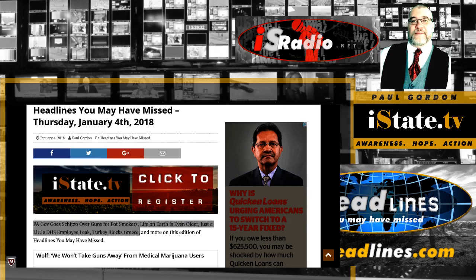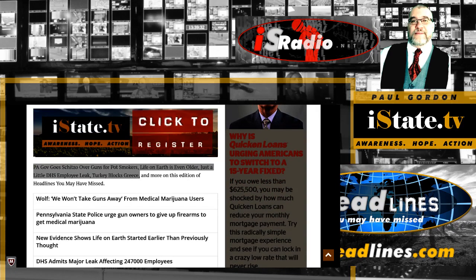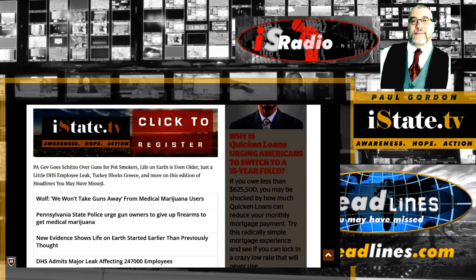This is Paul Gordon of iState.TV and you are watching Headlines You May Have Missed for Thursday, January 4th, 2018. On this edition of Headlines You May Have Missed,